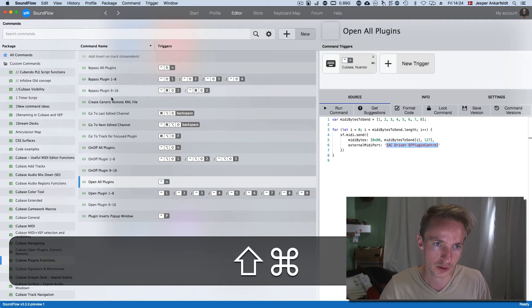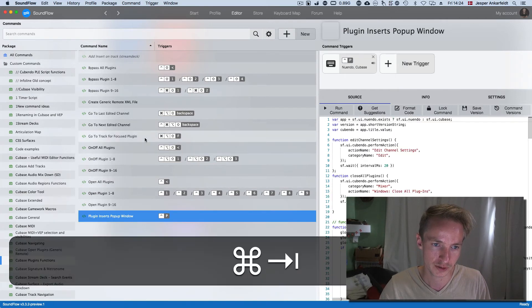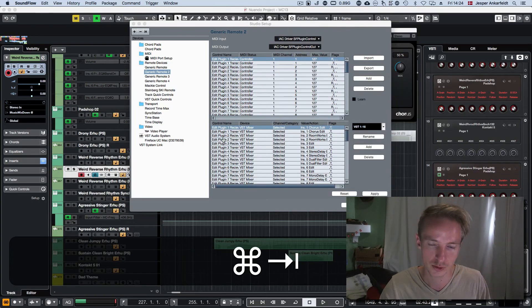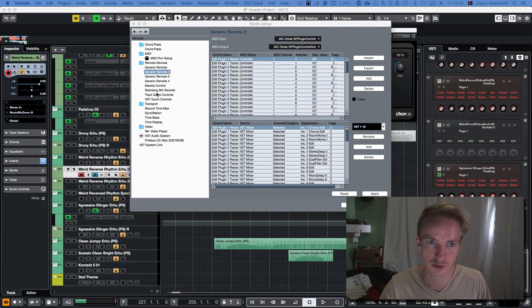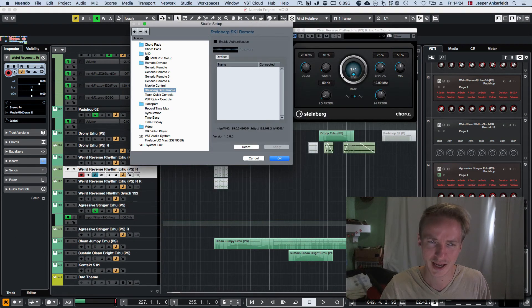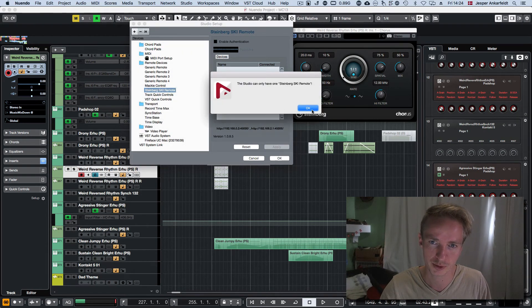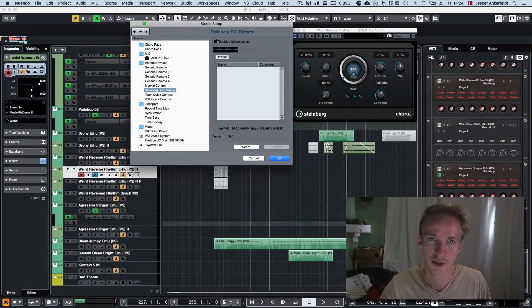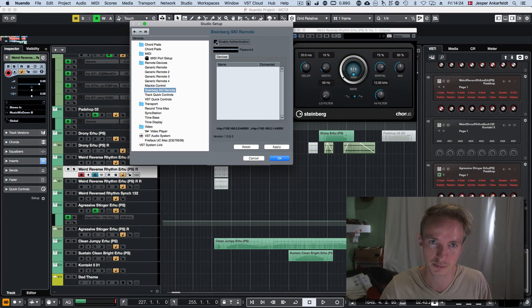In order to use the plugin insert popup, you do need to install the ski remote. And you do that by clicking plus ski remote there. And you need to disable the authentication, so this has to not be ticked.